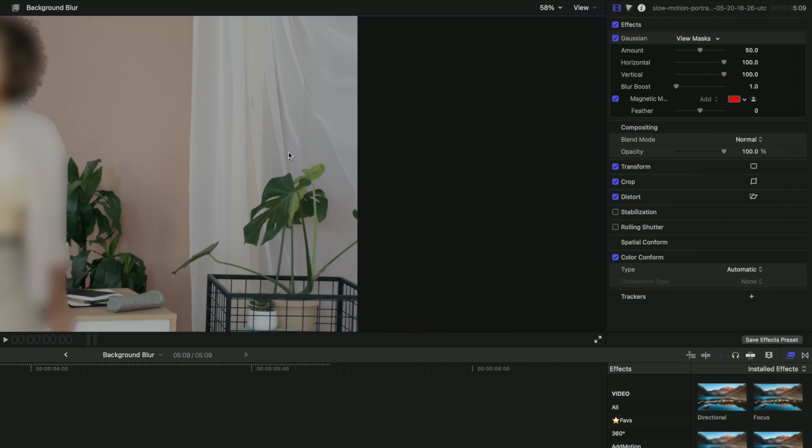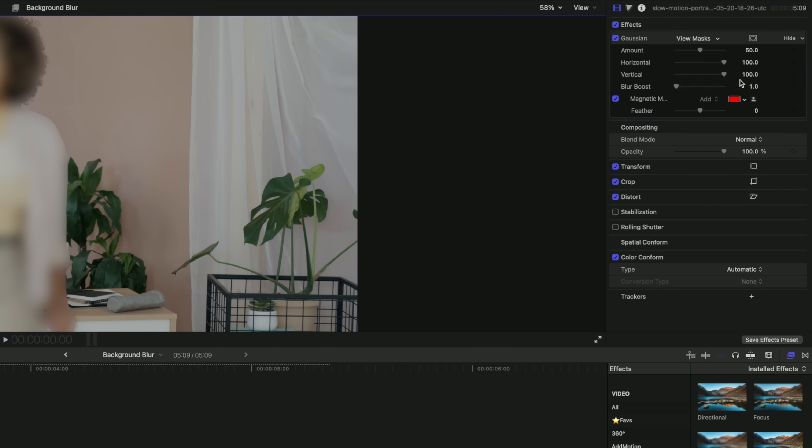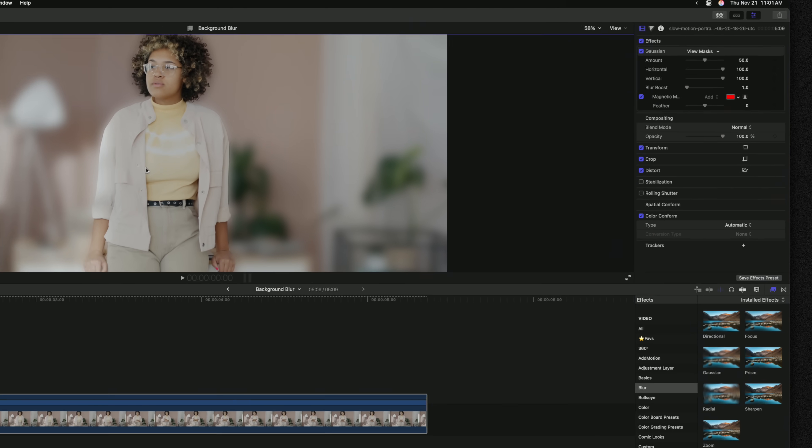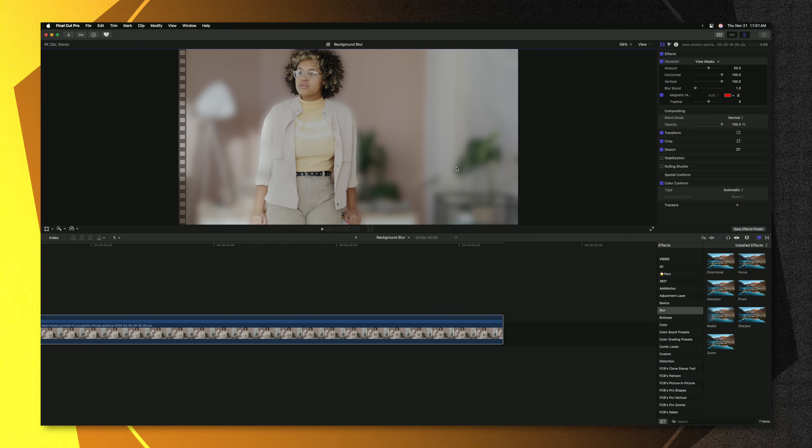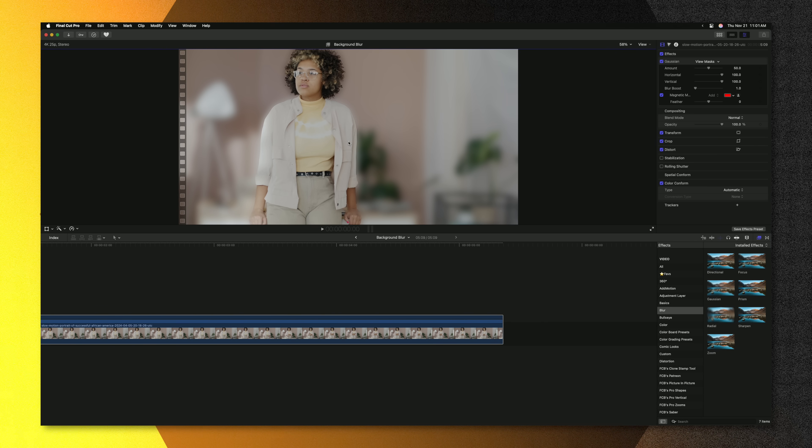To do that, go up to the top right corner where your Gaussian blur is and under our shape mask menu we can click that and select invert mask. So now just the background is being blurred and our subject is staying perfectly in focus.